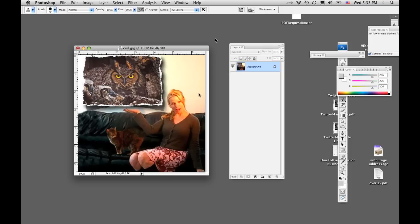Today we're going to discuss how to create an action in Photoshop. I'm using Photoshop CS3. Some of you might be using CS2 or CS4, but it's all the same.